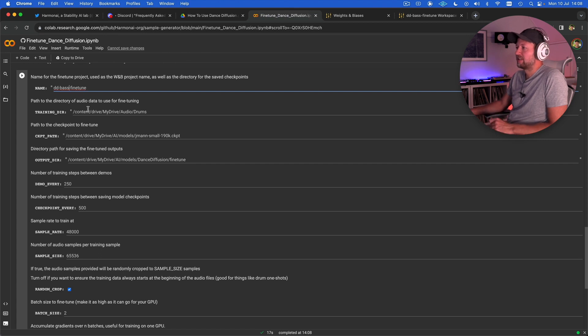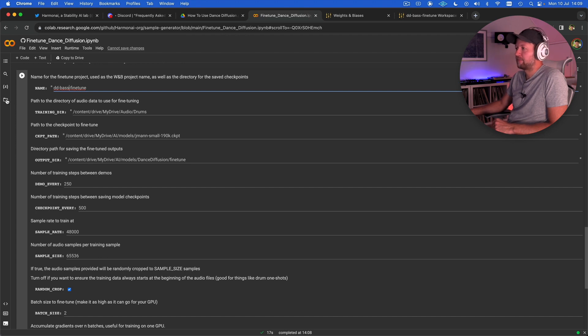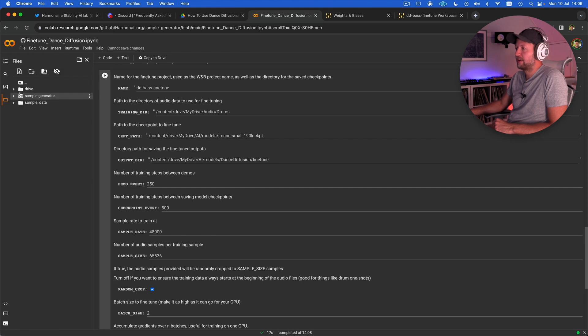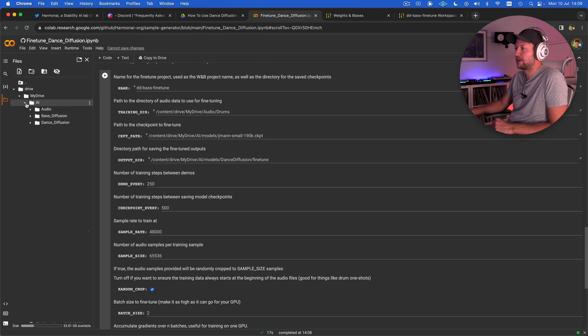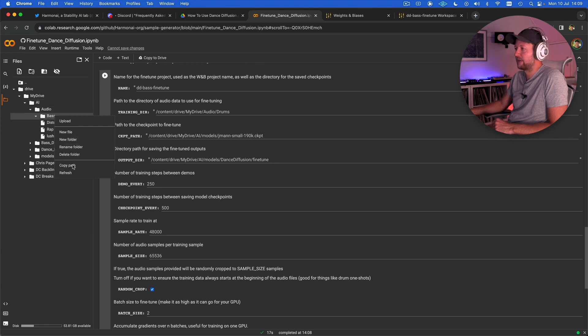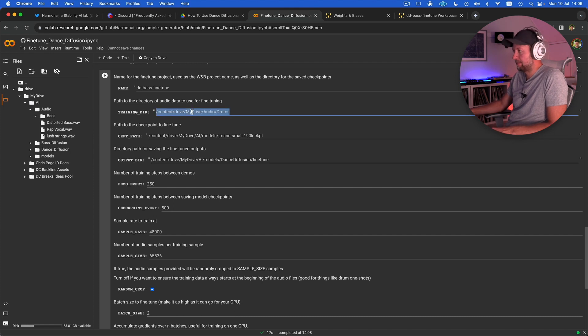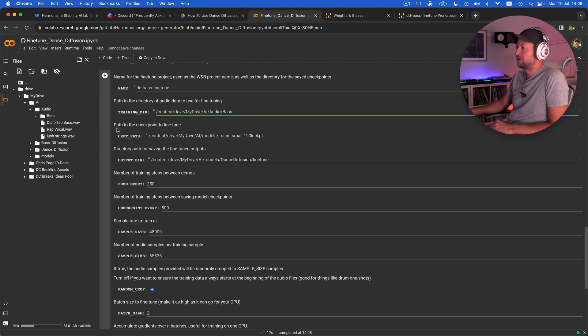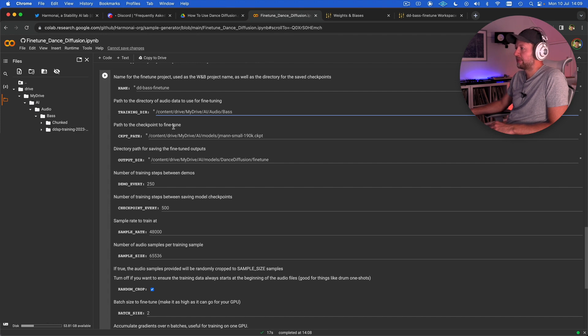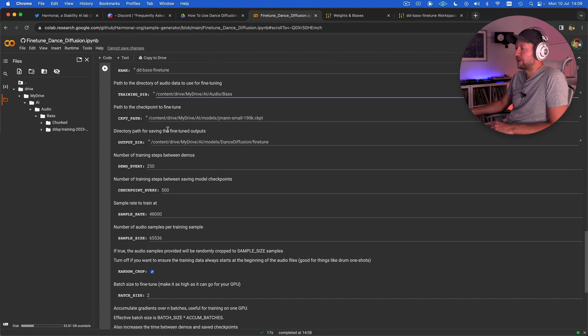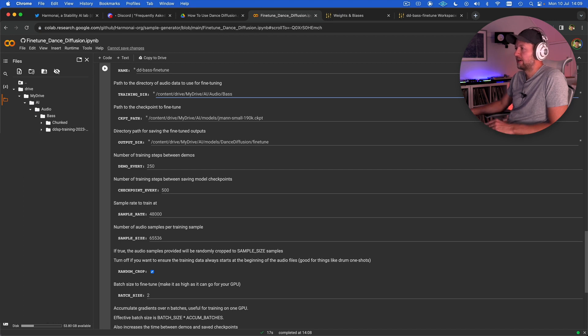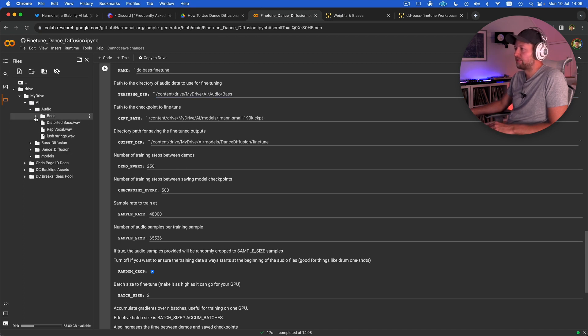I've been calling mine dd base fine tune because I'm doing base. We just need to tell it the path to the directory of the audio data that's going to be using for fine tuning and we can find that by using this little file browser over here. I've created an AI folder, audio and then base and you're just right clicking on here, copying the path and pasting it into there. Then we need to show it the checkpoint to fine tune.